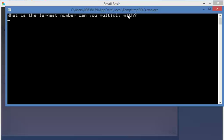Okay. Largest number I can multiply with is 12, 4 times 5 is 20, there we go. So that's the basic program.